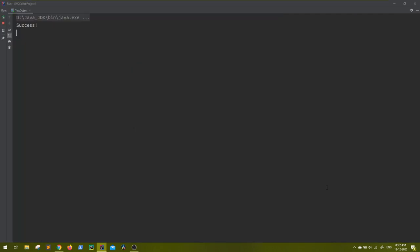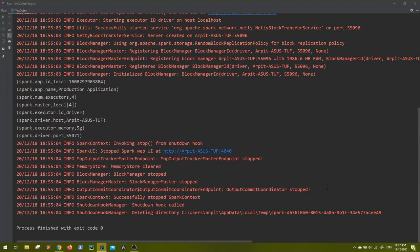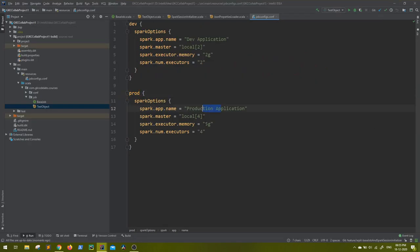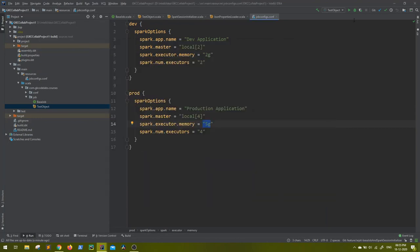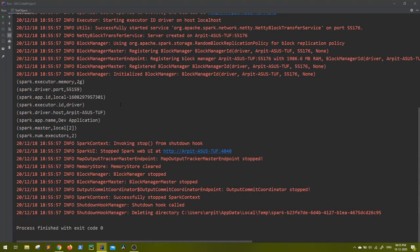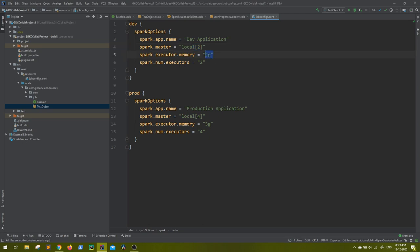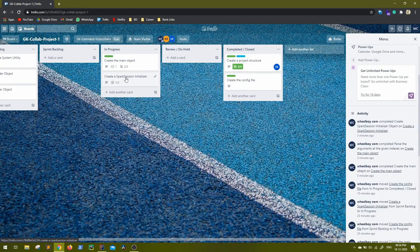Let's run it. Success is the first message. Spark takes some time to initiate. So now you can see our spark app name is 'Production Application', executors is 4, local 4, memory 5G. So basically whatever we provided here - Production Application, 4, 4, and 5G - that's working. Now without any change in the code let's go to Run, Edit Configuration, let's provide dev which is our second environment. And there you see spark app name converts - dev application, local 2, and 2.